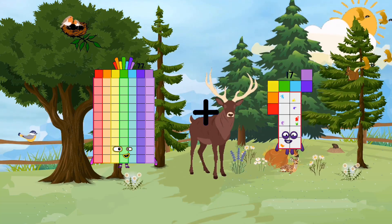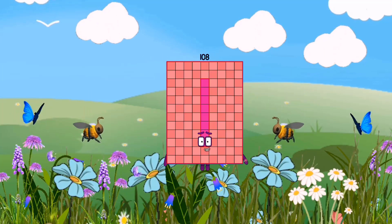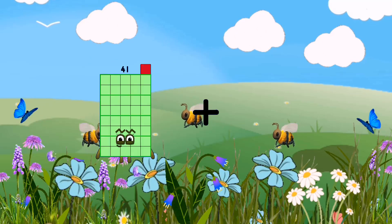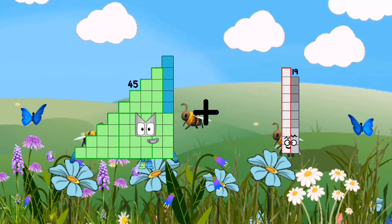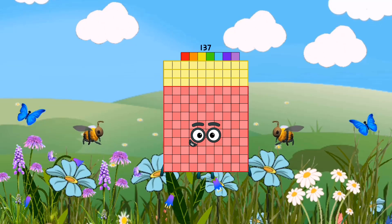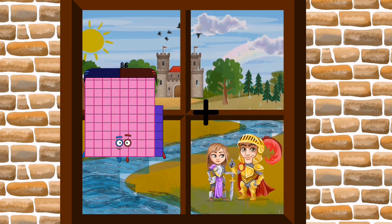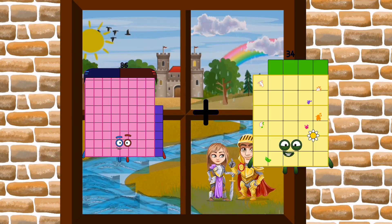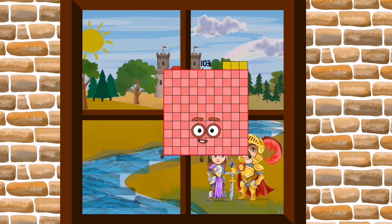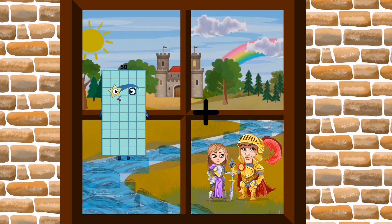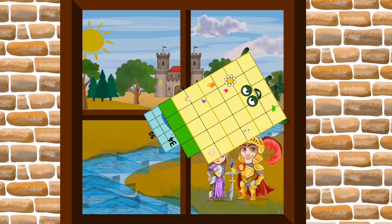77 plus 31 equals 108. 45 plus 92 equals 137. 86 plus 17 equals 103. 50 plus 34 equals 84.